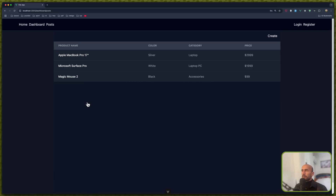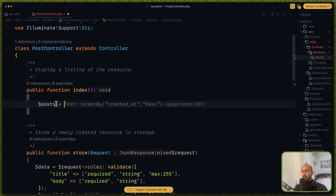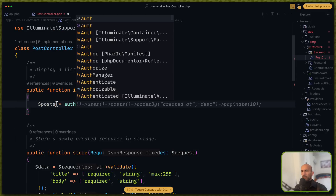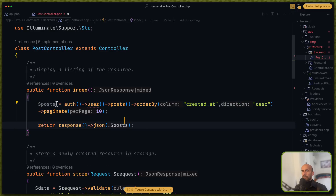Let's open first the backend. Here, let's say dollar sign. Posts be equal with auth user post order by. And let's return response JSON, the data.